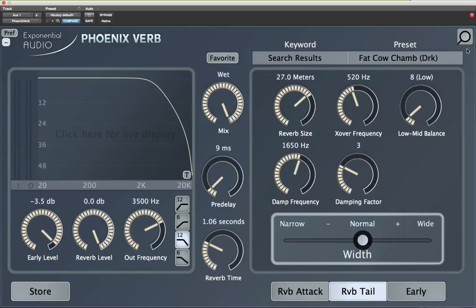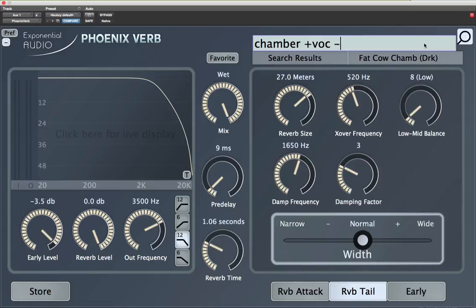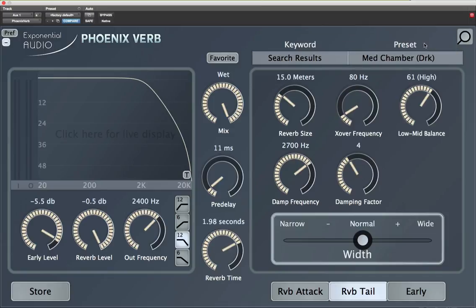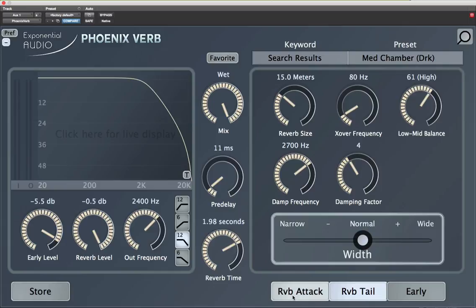So here are some presets that are chambers and are appropriate for voice. But let's narrow it down even farther. Now you'll notice "chamber" — that could be any chamber: large, small, medium. The plus meant that it had to be designated for vocals. Let's say the minus means I don't want any small sounds. So now it has to be a chamber, it has to be appropriate for voice, but it can't be small. Okay, that's narrowing it down even further. So you see I've got it down to one page.